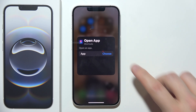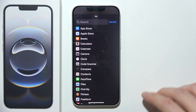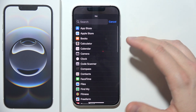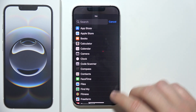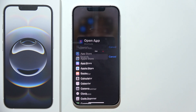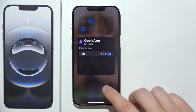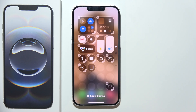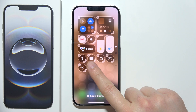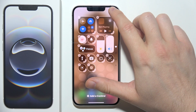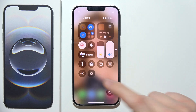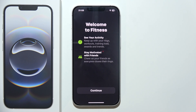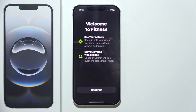Tap here and choose the application you want to open — for example, the Fitness app. Click outside, and now every time you tap that control, it will open that specific application.